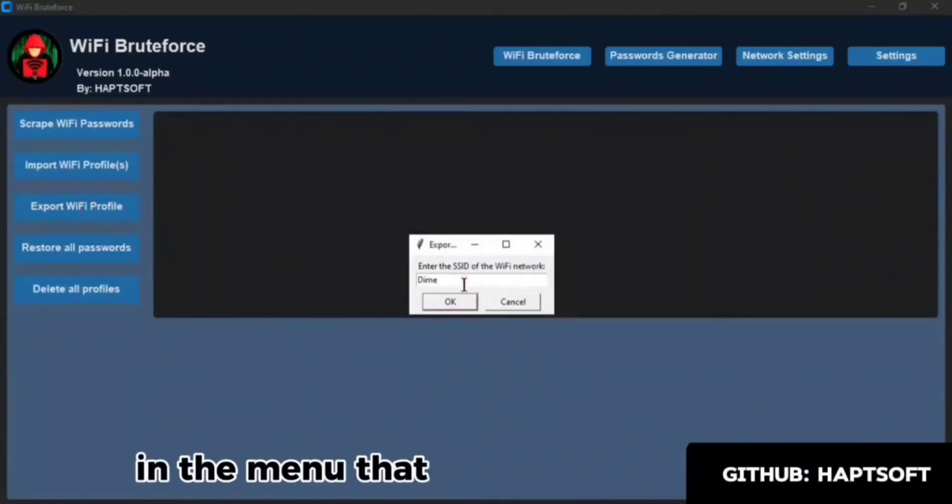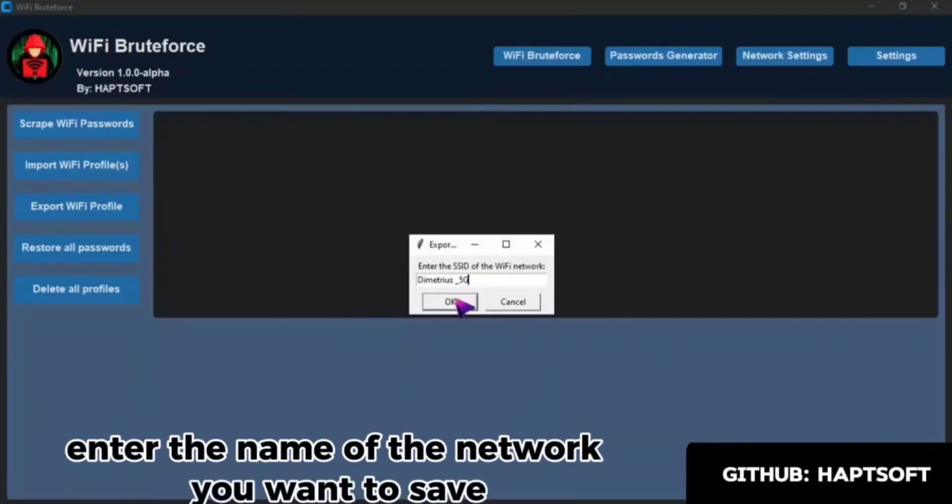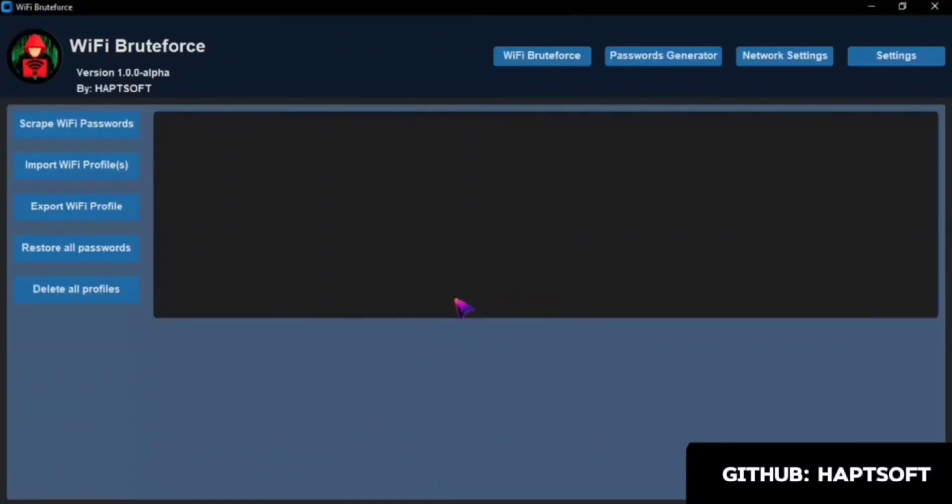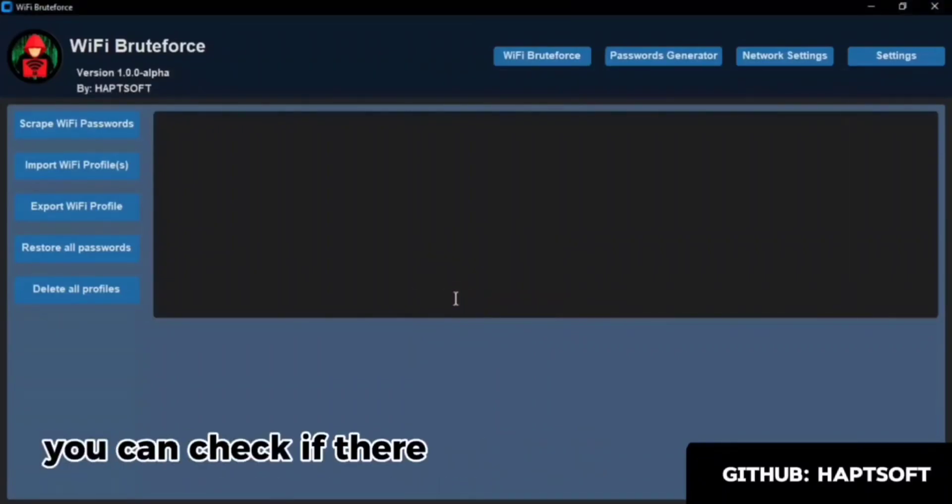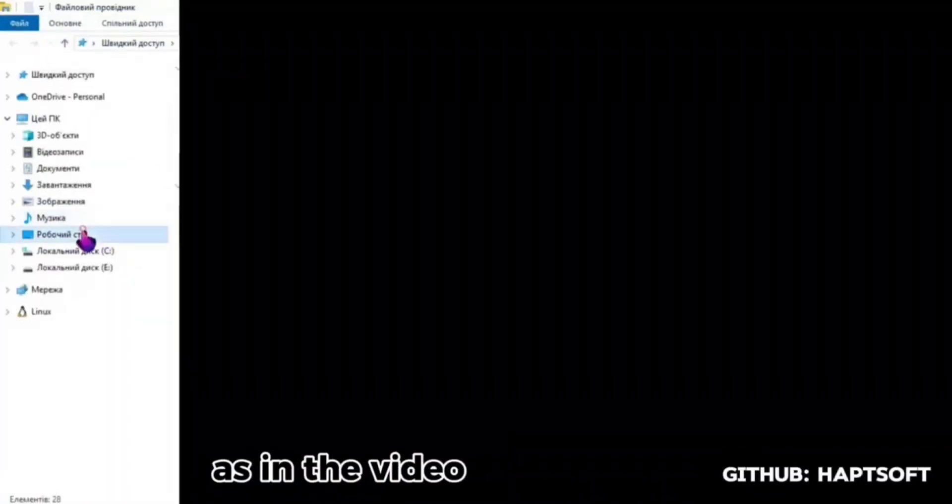In the menu that opens, enter the name of the network you want to save. You can check if there is a save by following the path as in the video.